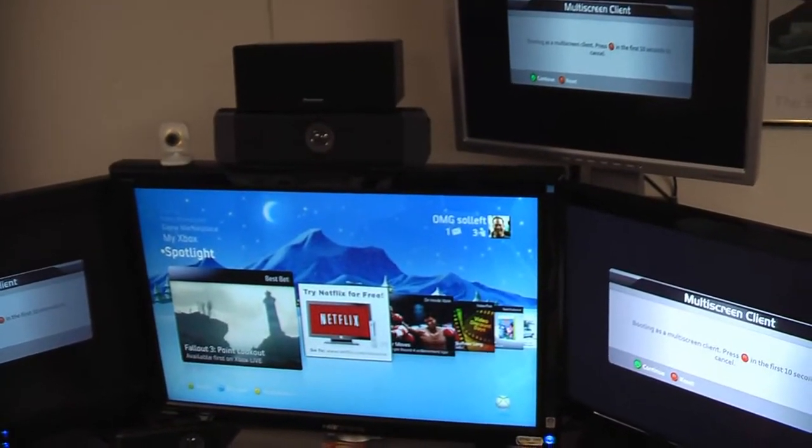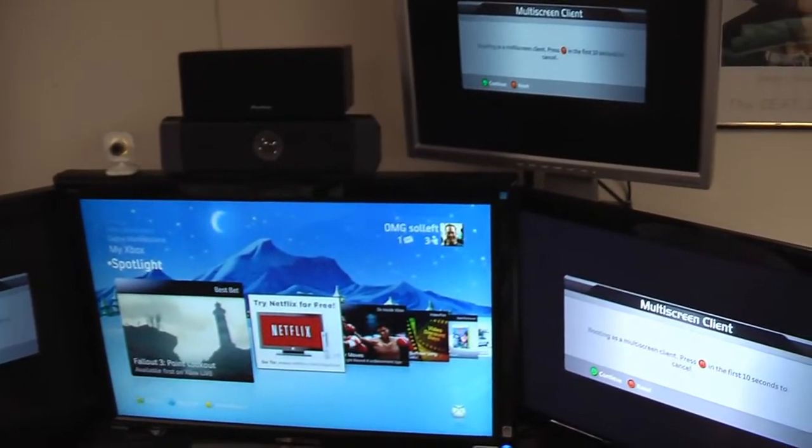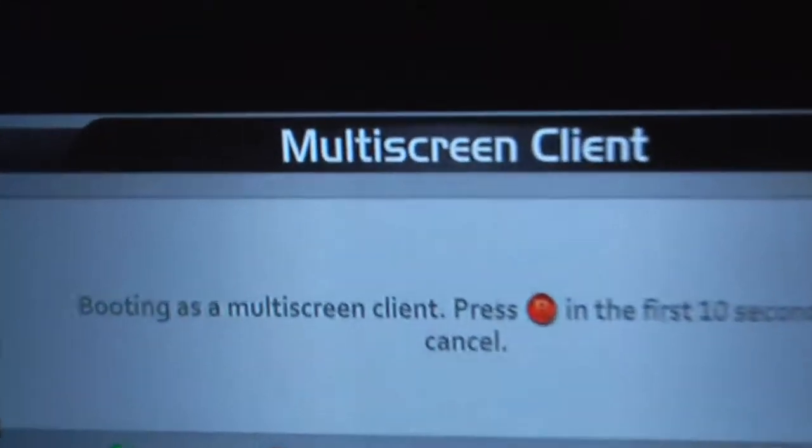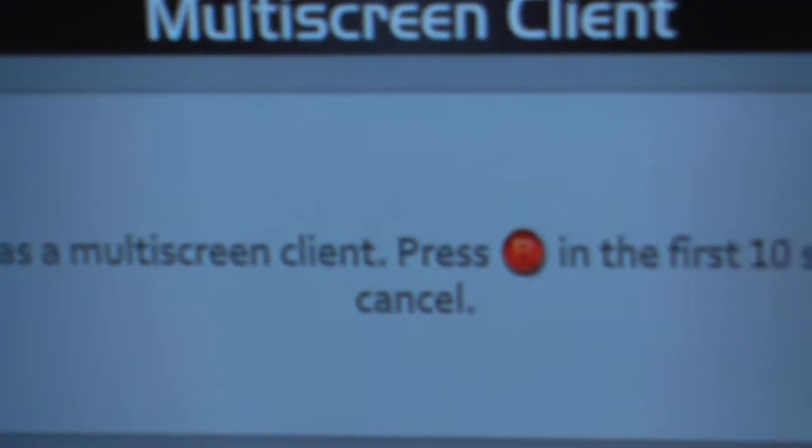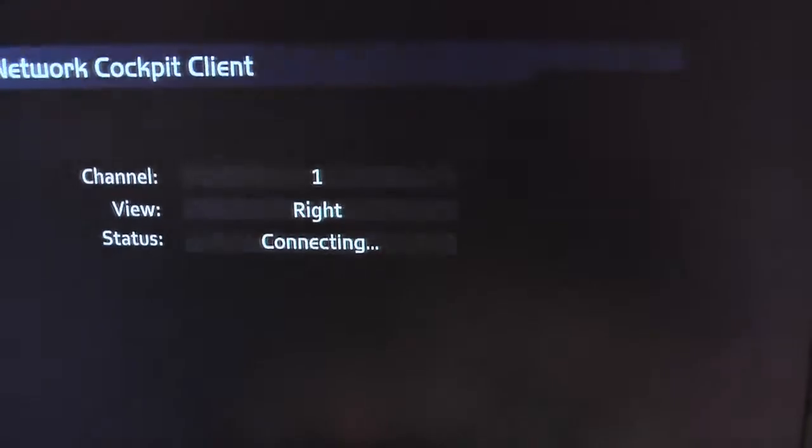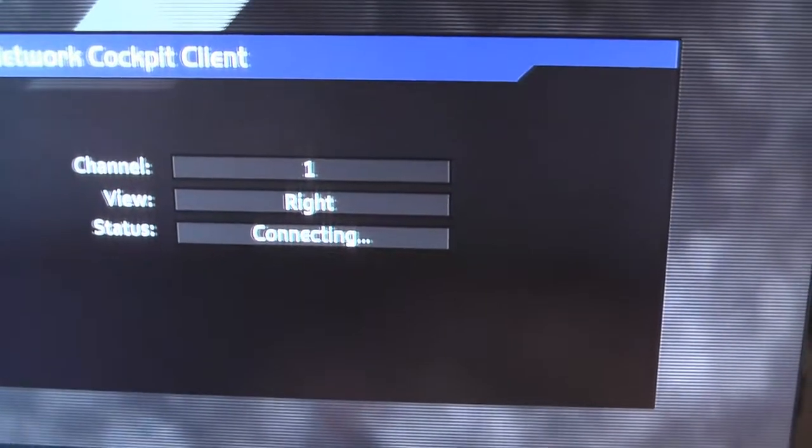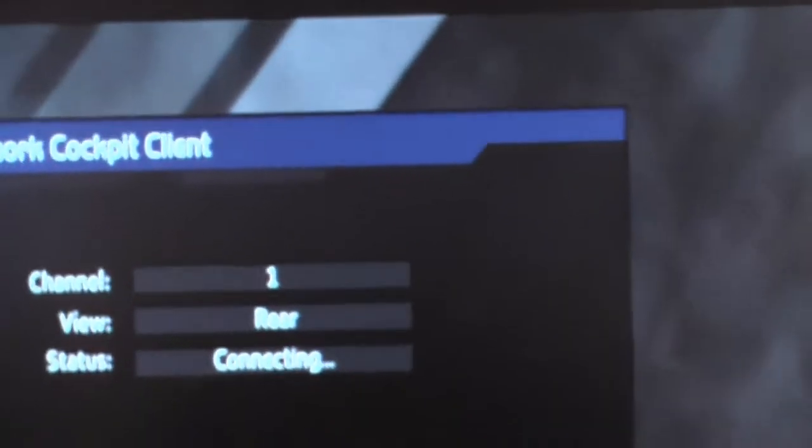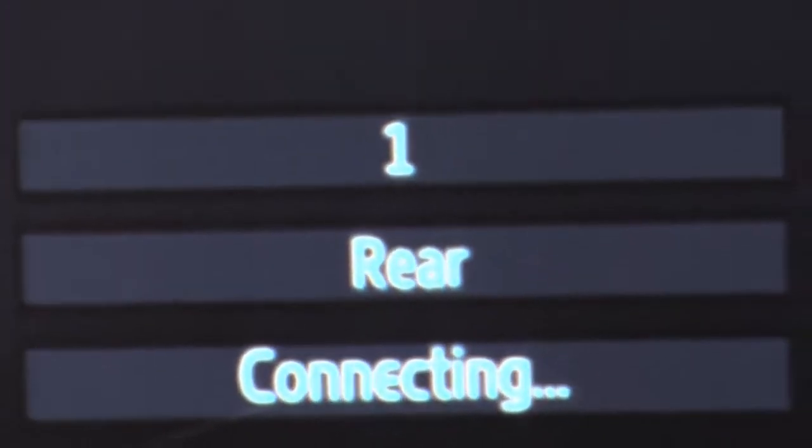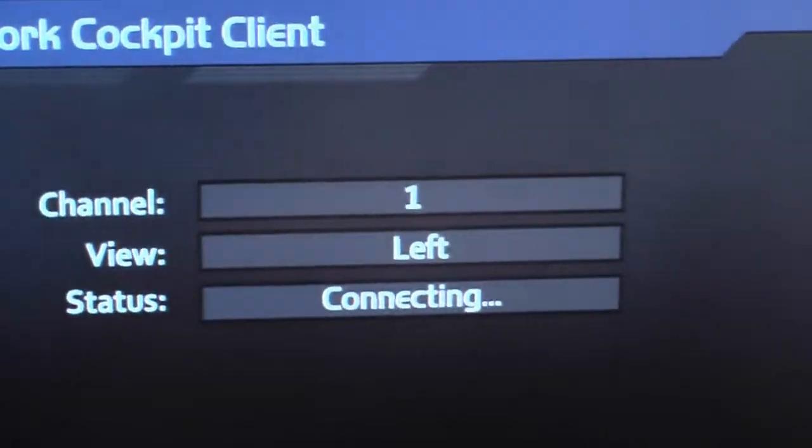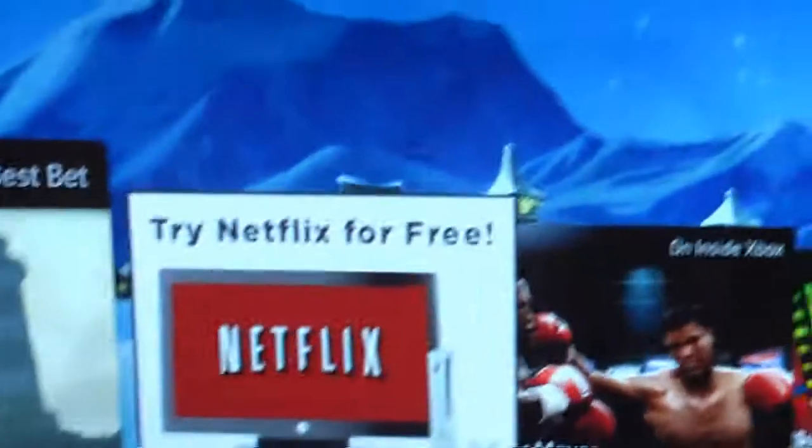We're going to set up each Xbox software to show it to be booting as a multi-screen client, so the box will default to its perspective. Right, notice here. Or left, there's the rear screen.